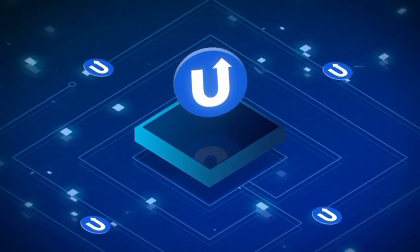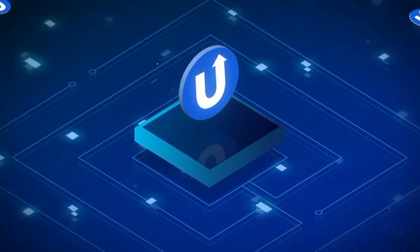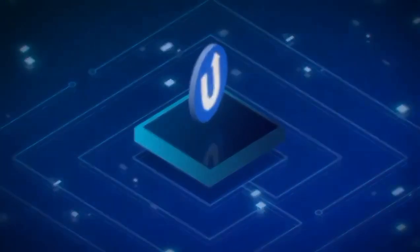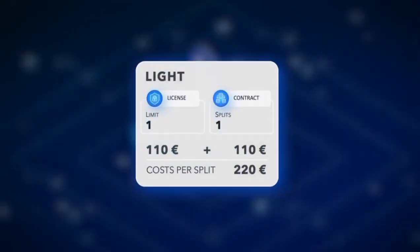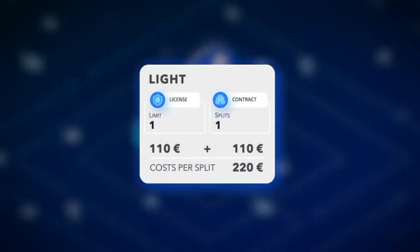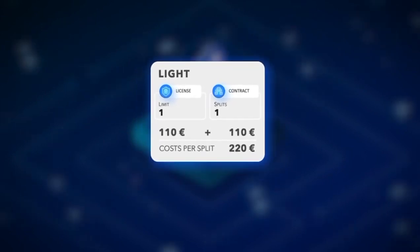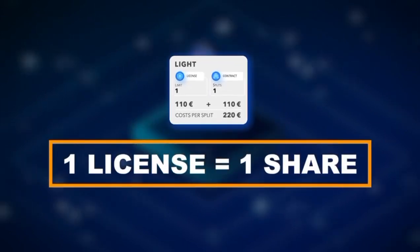In the case of Ultima, the liquidity pool takes care of this distribution. To get Ultima tokens, you can purchase an Ultima split package with a license that authorizes you to secure your share of the liquidity pool.